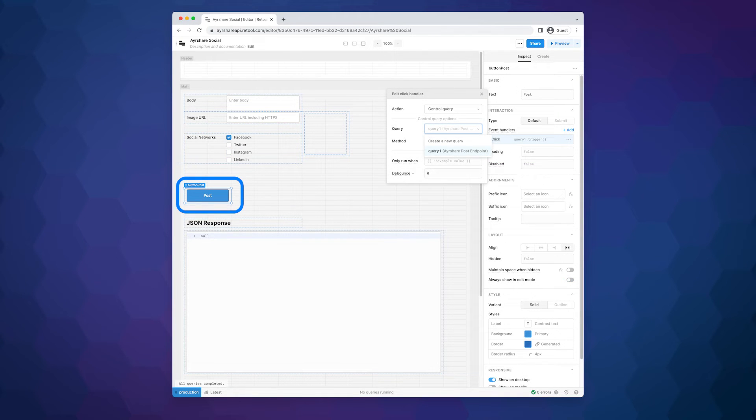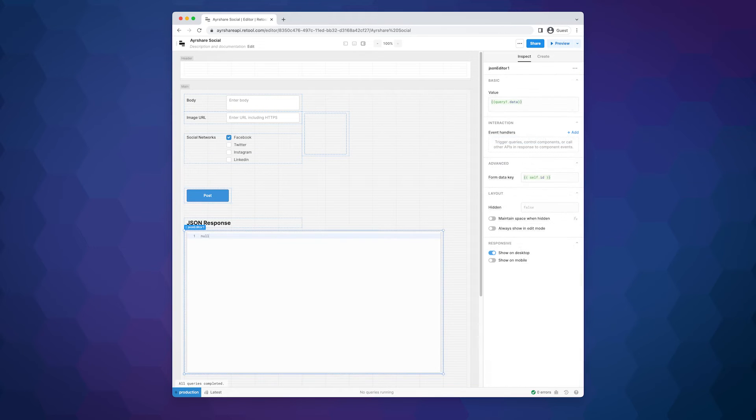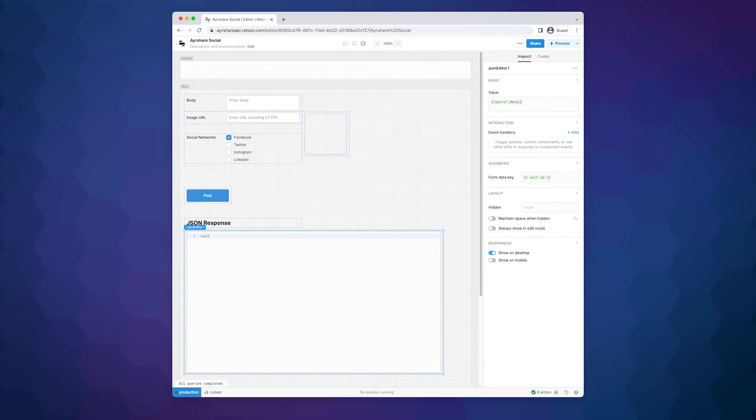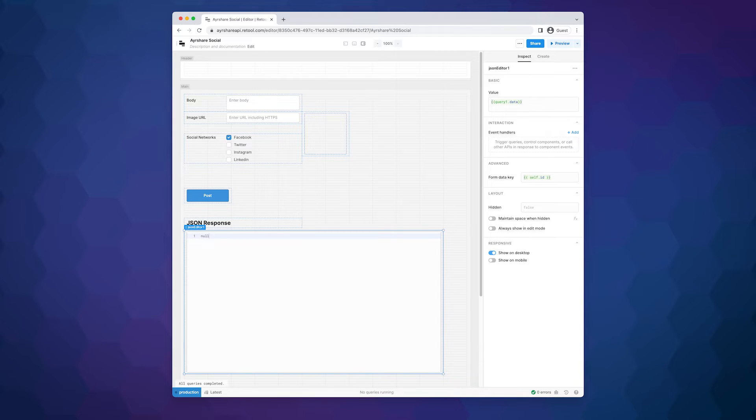The button calls the Ayrshare post endpoint and sends the data from the form to the social networks. The JSON editor component shows the response from the API call. If the posts were successful, we will get a URL to each of the live posts. If there was an error, we can see what the problem was.